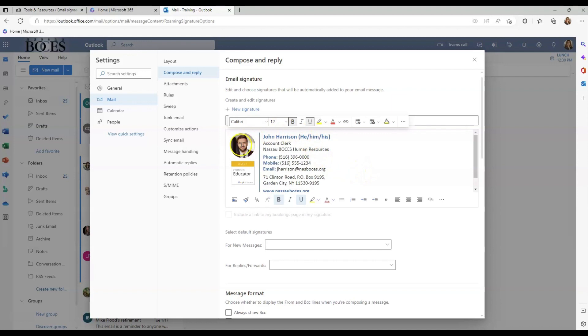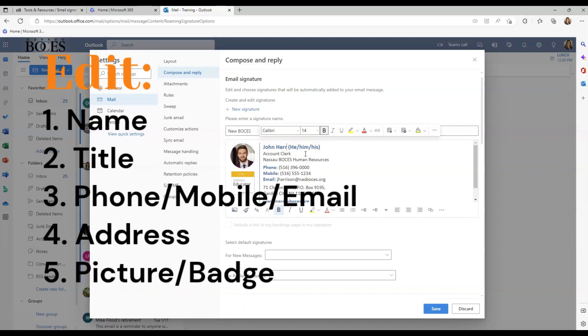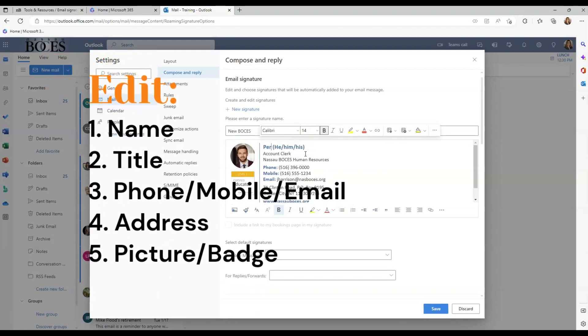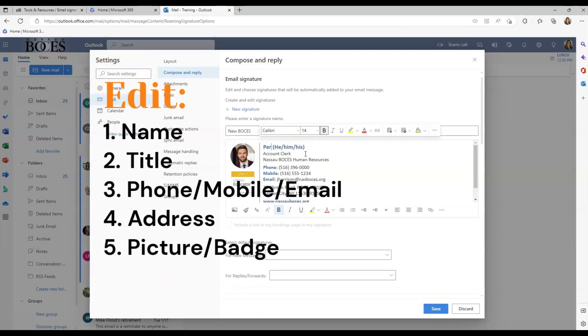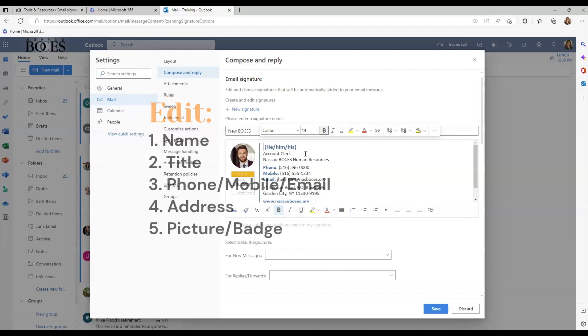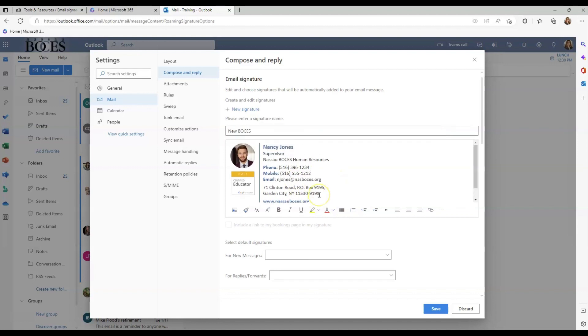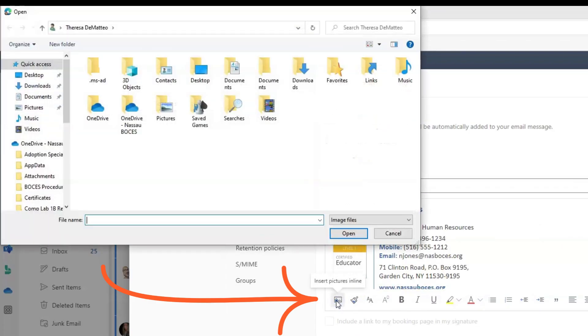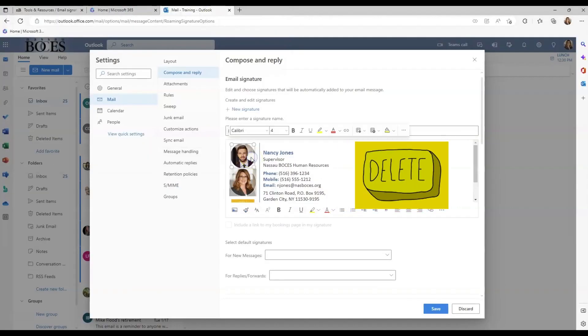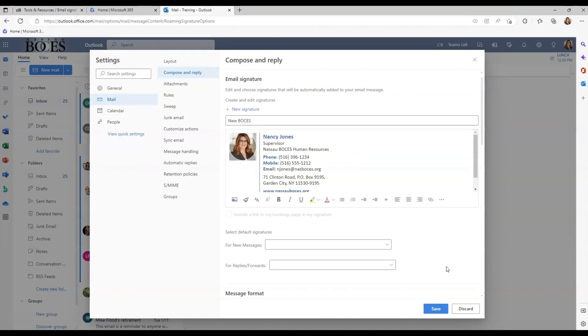And now you're going to do the same thing you did before. Personalizing to ensure that the email signature reflects all of your Nassau BOCES information. Once you have personalized all of the template, come down and click Save.